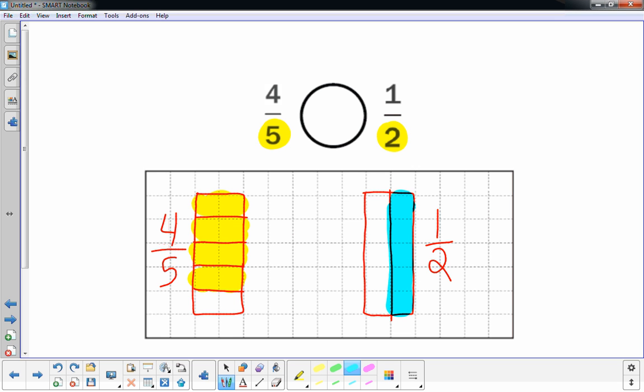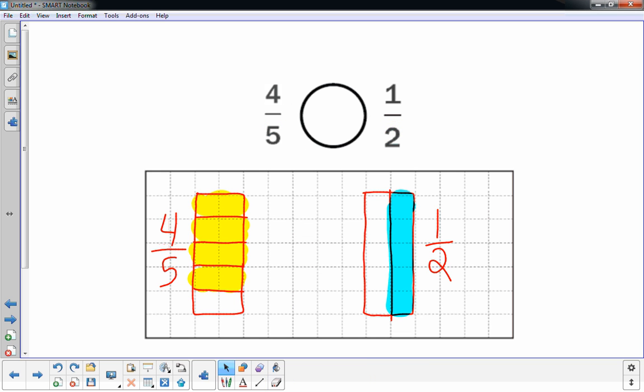Which one's shaded in more? The one on the left, four-fifths, looks like it's shaded in more. So that one's greater. So up above, four-fifths is greater than half.